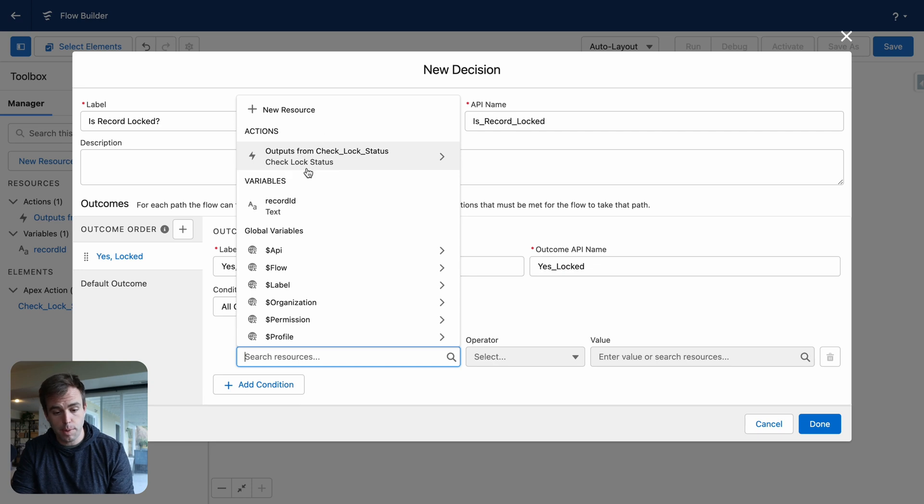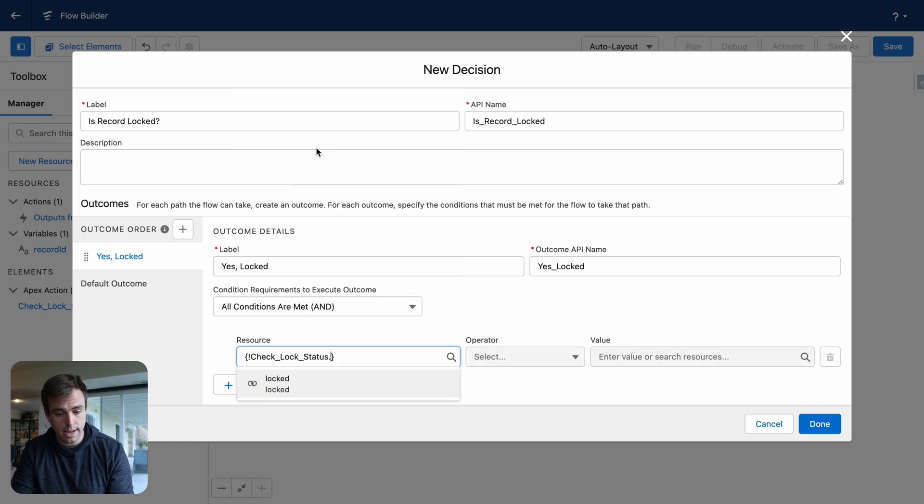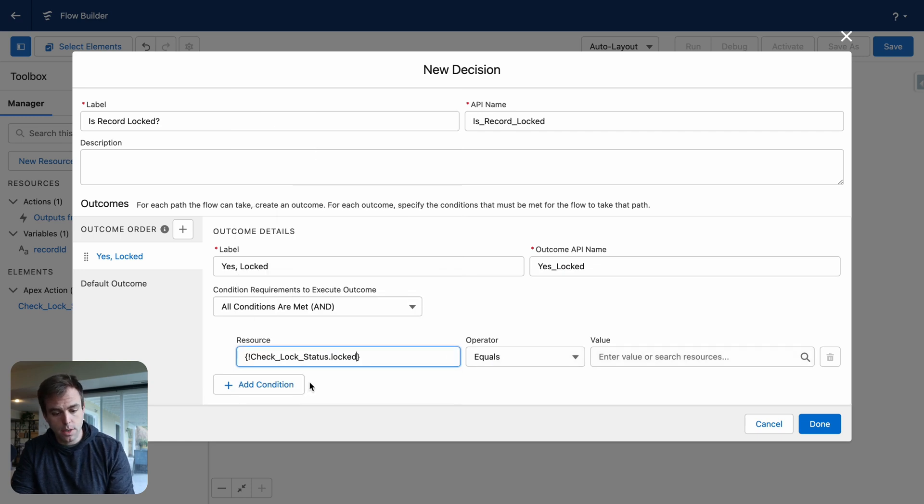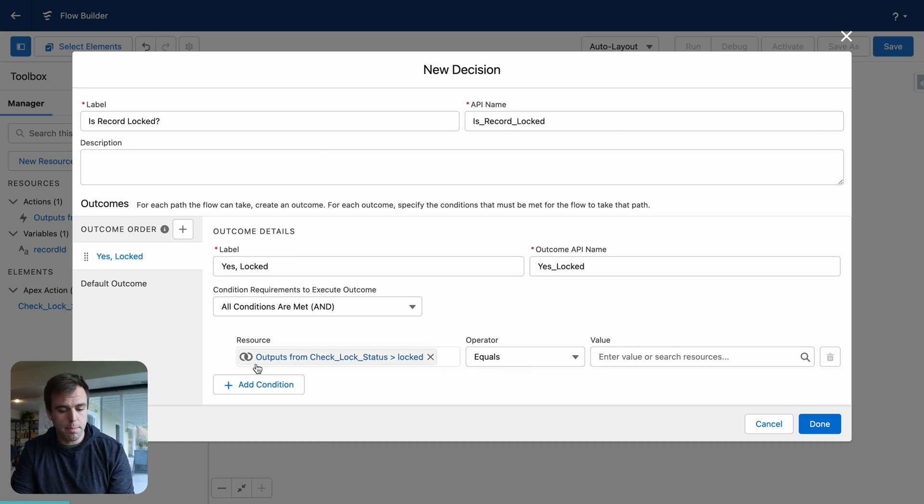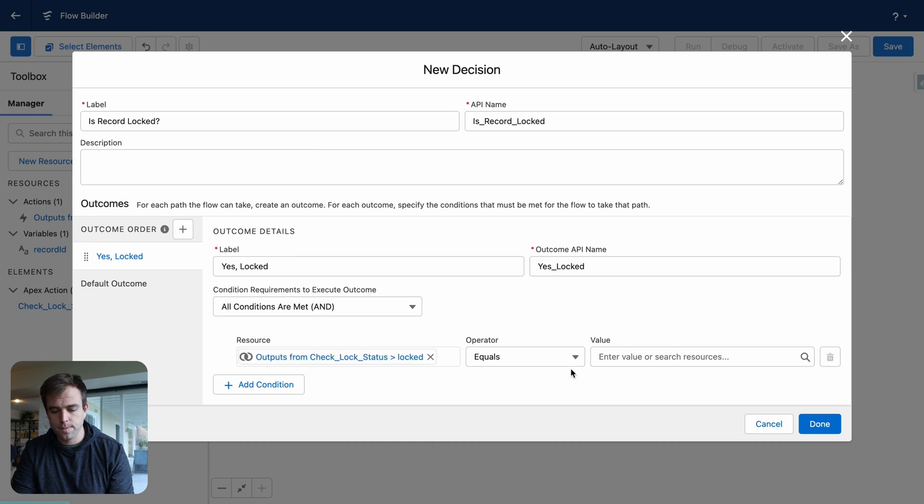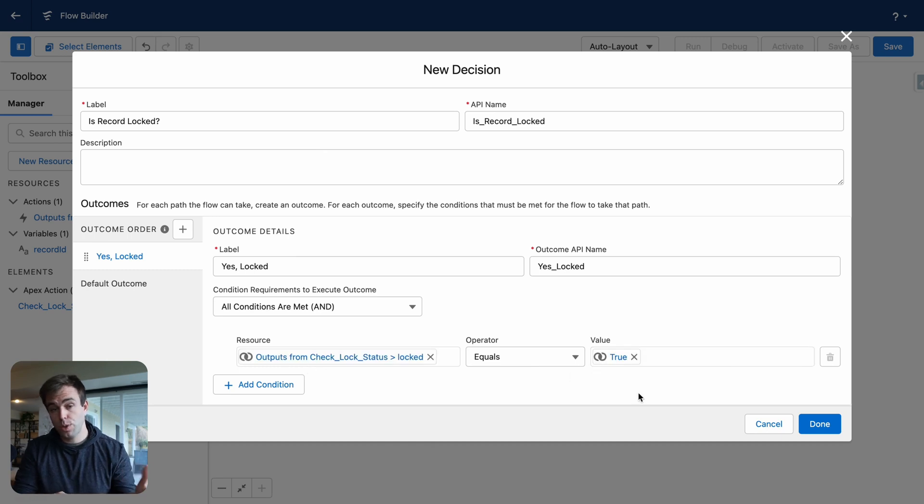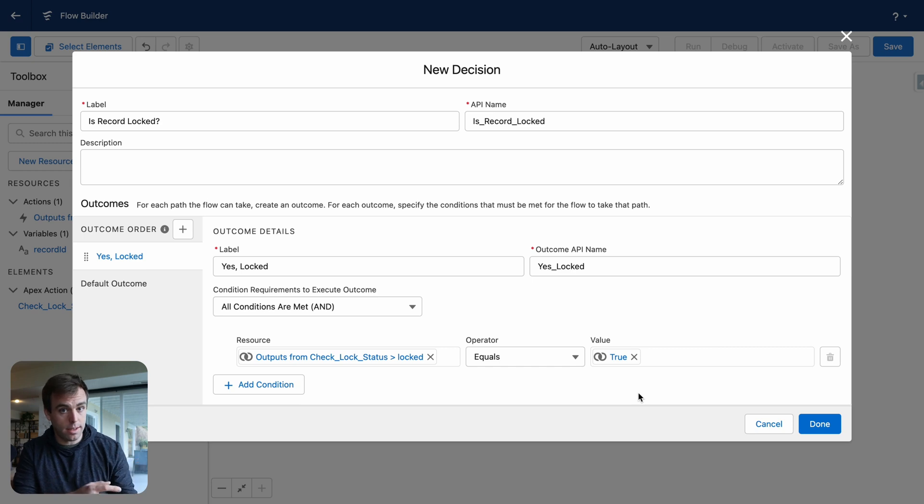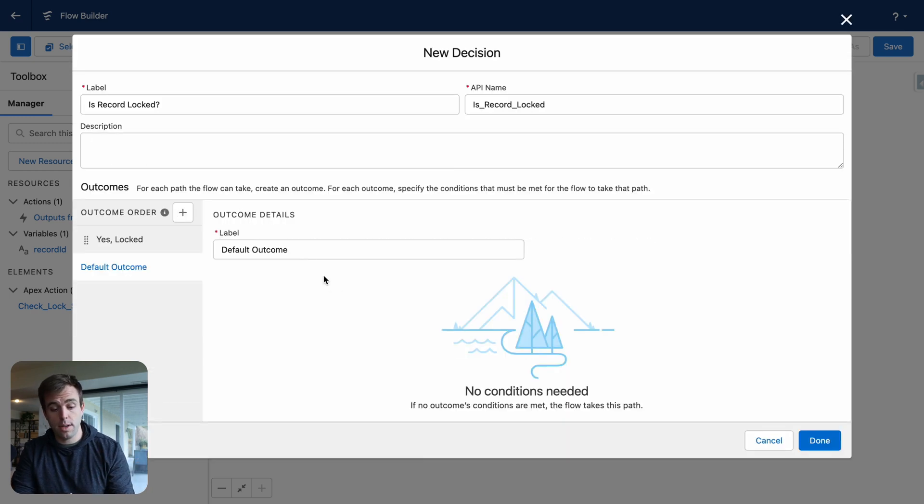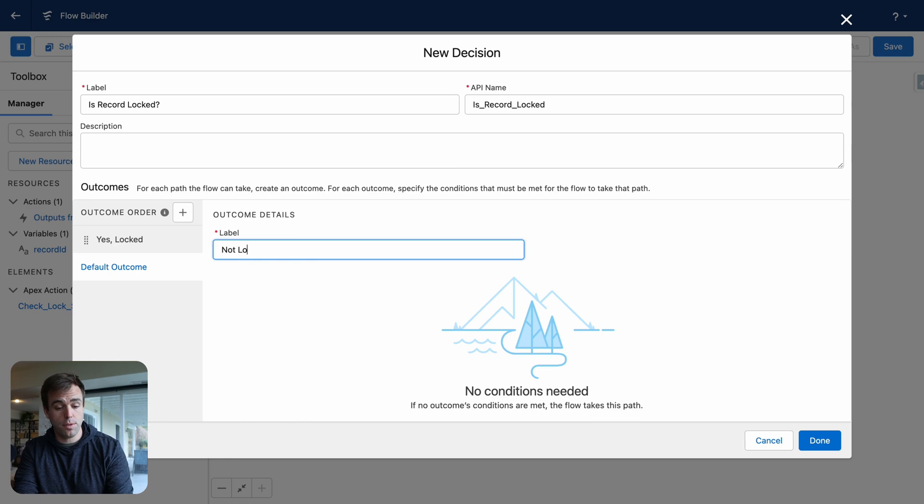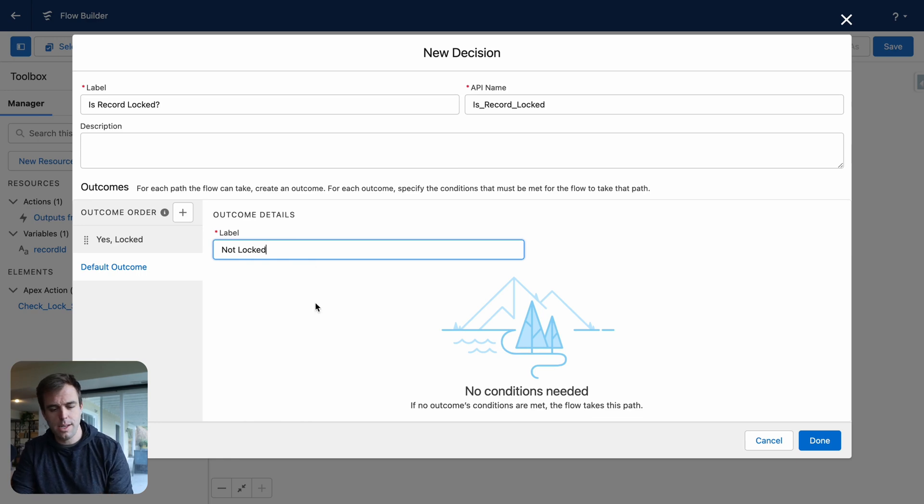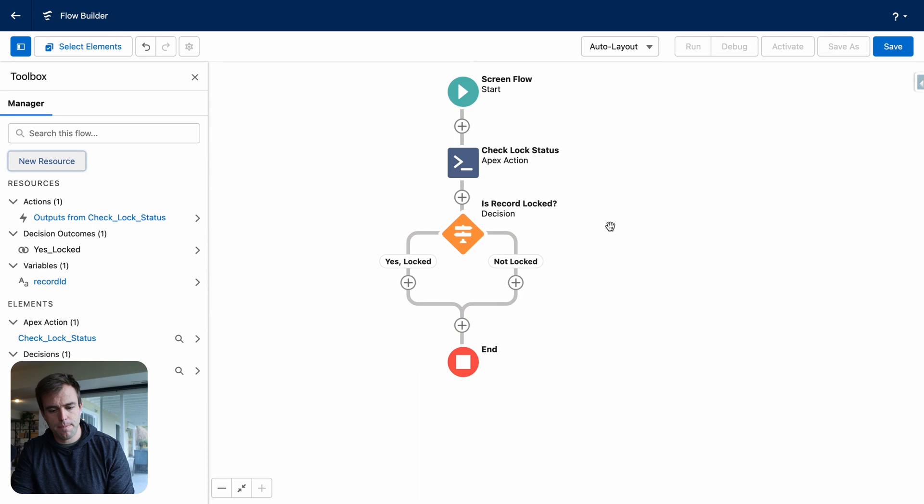And this is going to be either true or false. You know that it's that data type based off this little icon that looks like two rings. So if the output is equal to true, that means the record is in fact locked. And we'll use the default outcome for when it's not locked. I'm going to change the label for the default outcome to not locked, just to make it a little bit easier to understand. And then click done.